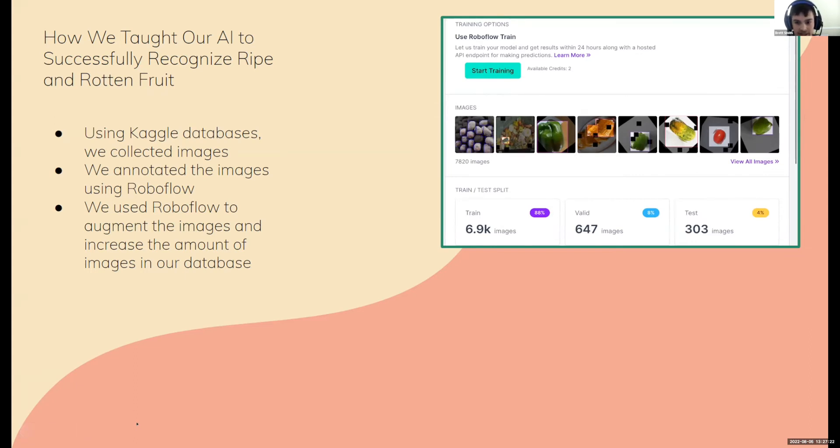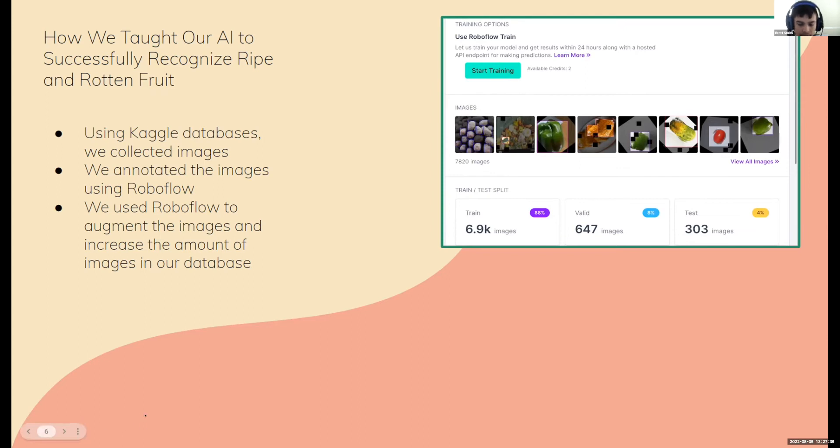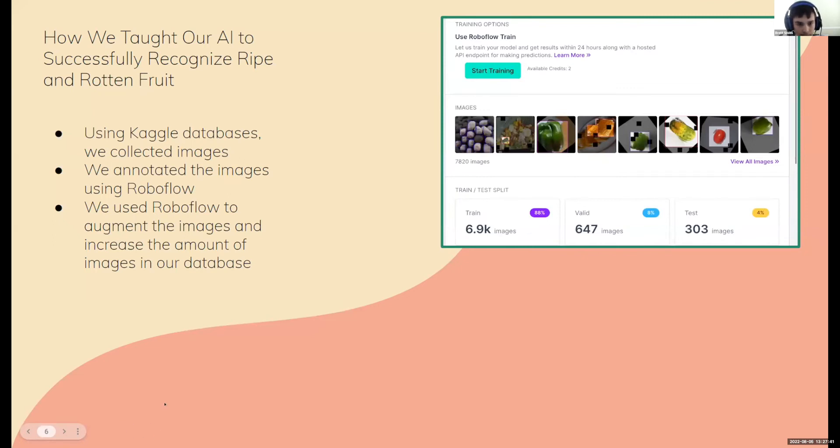We augmented our data, basically meaning that we took our labeled data that we labeled manually and used the already present labels and put them on the image. But then we used an image editor software to change the data in slight ways.